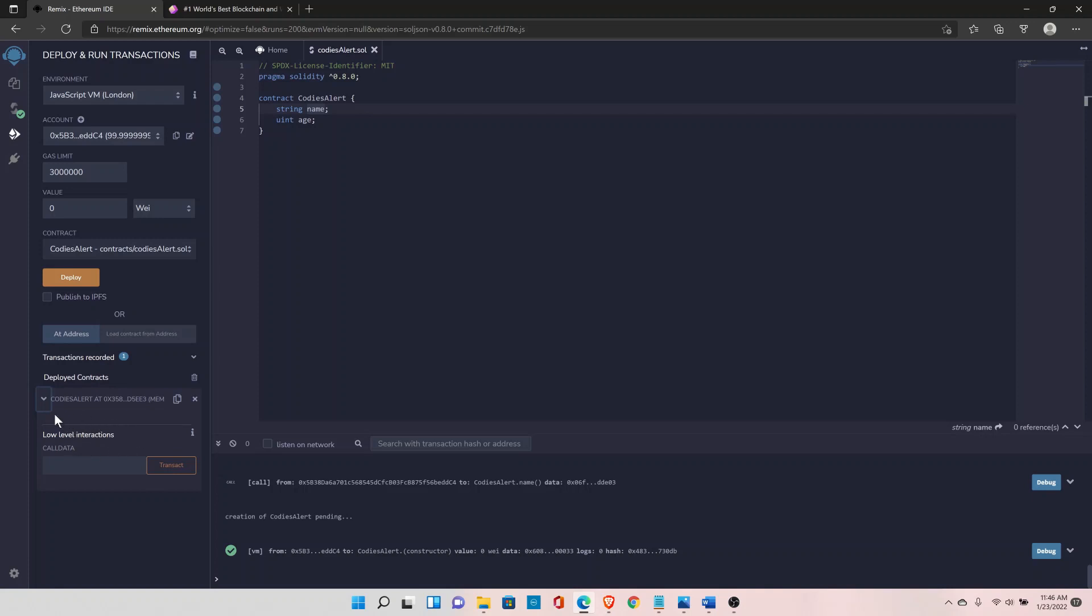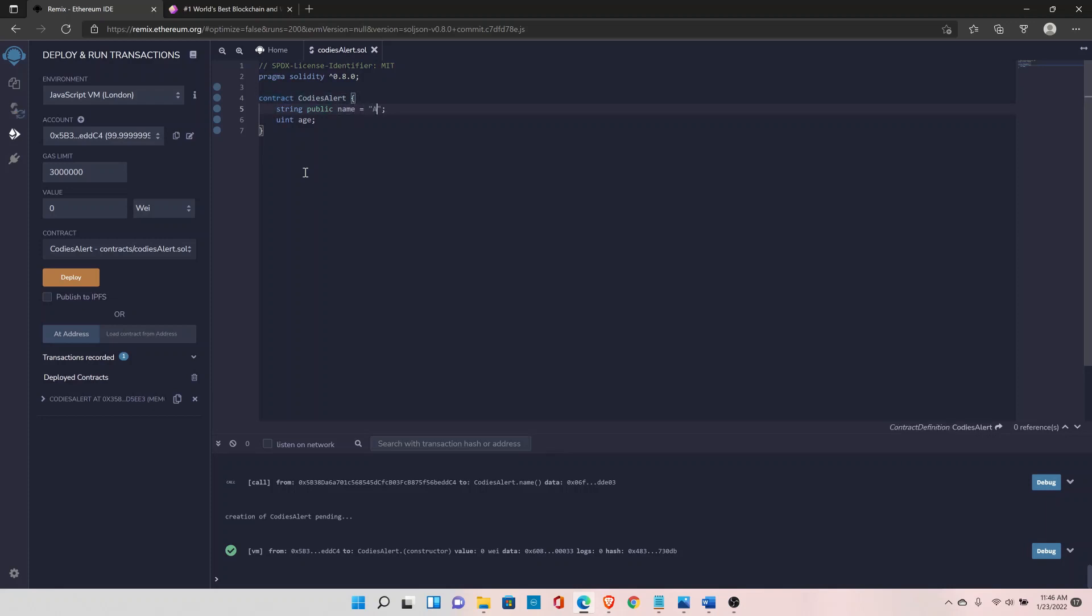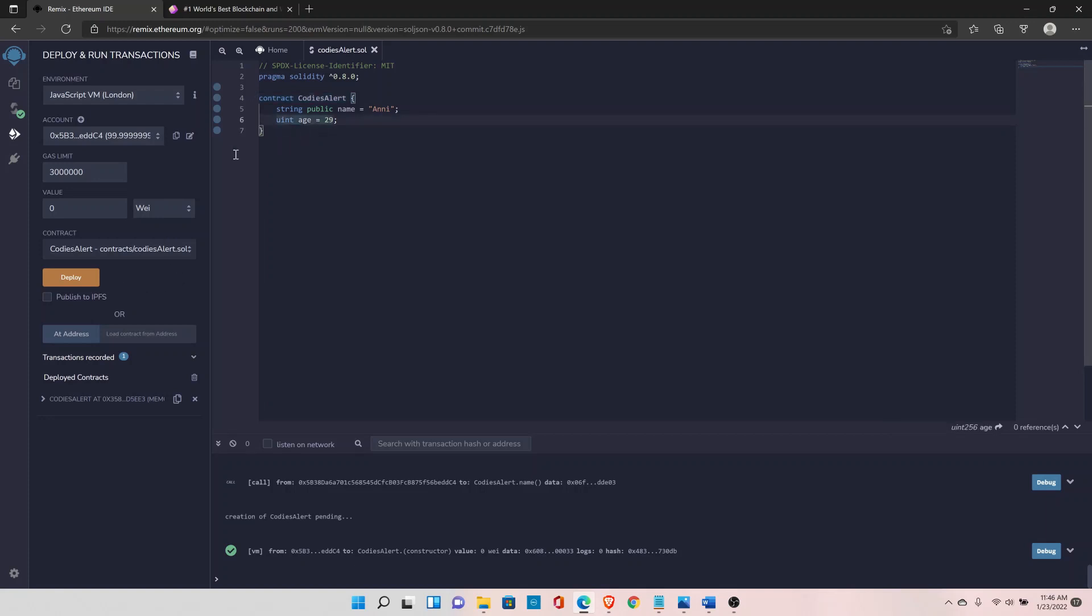And I can initialize the variable with my name and I can set the age. And that's it.